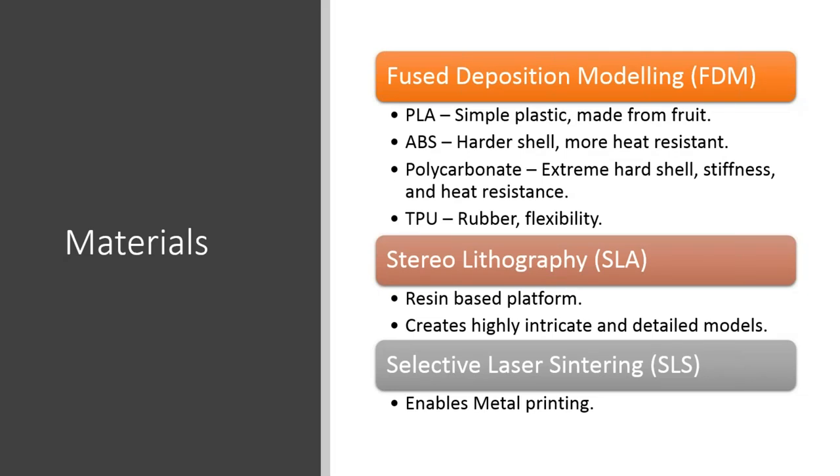So the three principal ways of 3D printing, there's variations on these, but these are the principal ones, are fused deposition modeling, stereolithography, and selective laser sintering. These are the most common processes. There are other processes, but these are the most common. My factory uses FDM and SLA. We'd like to use SLS, but that's a very new process.